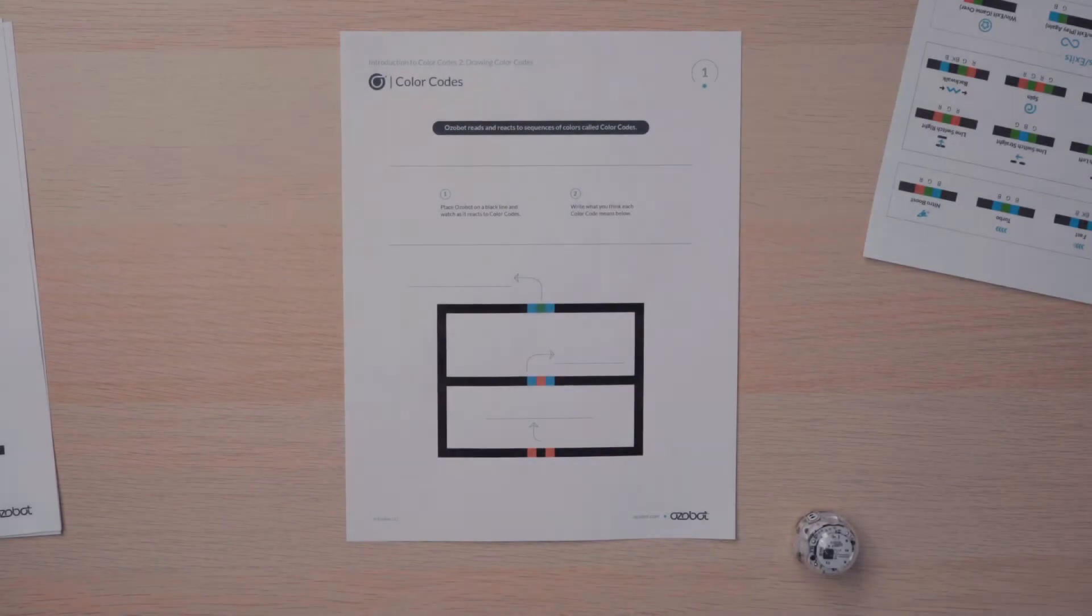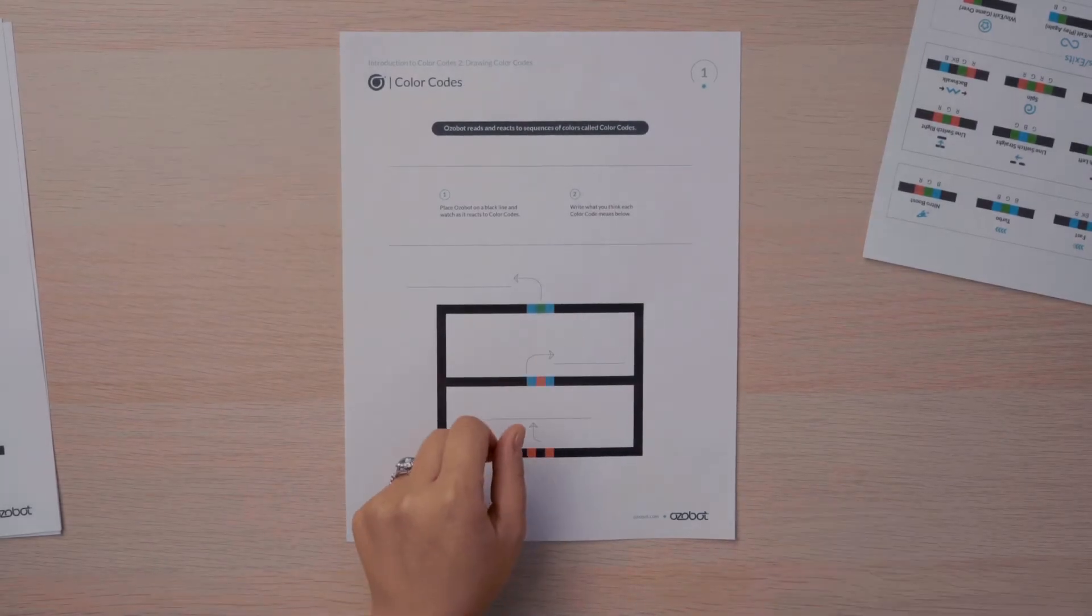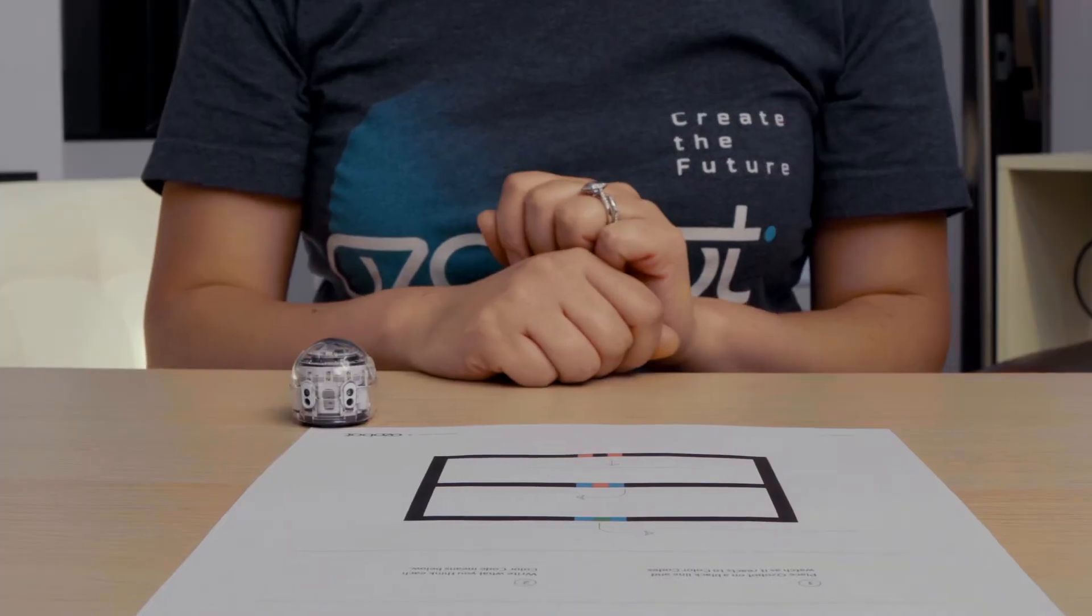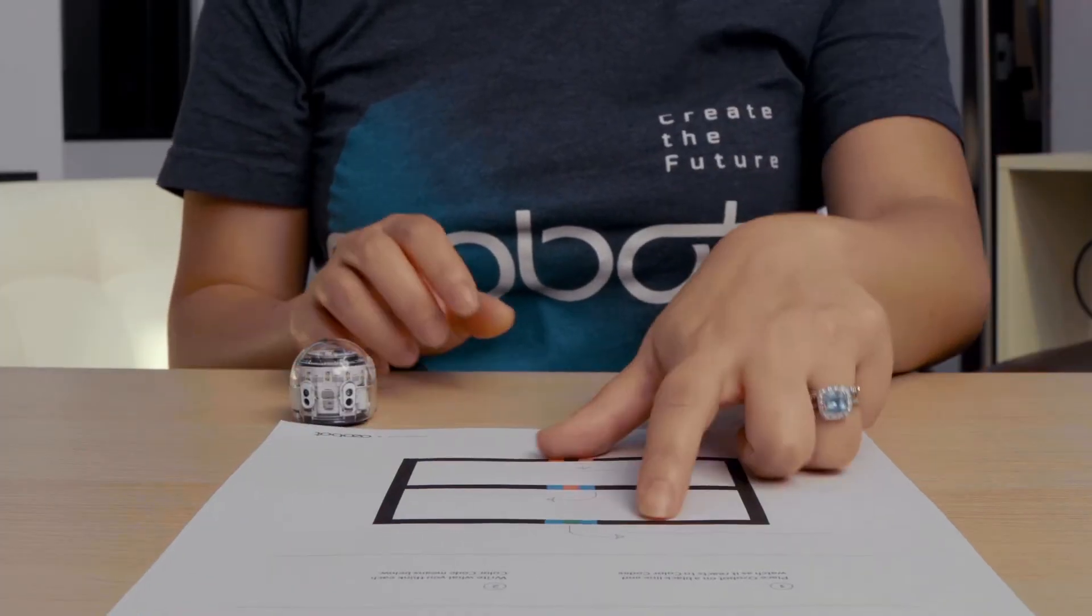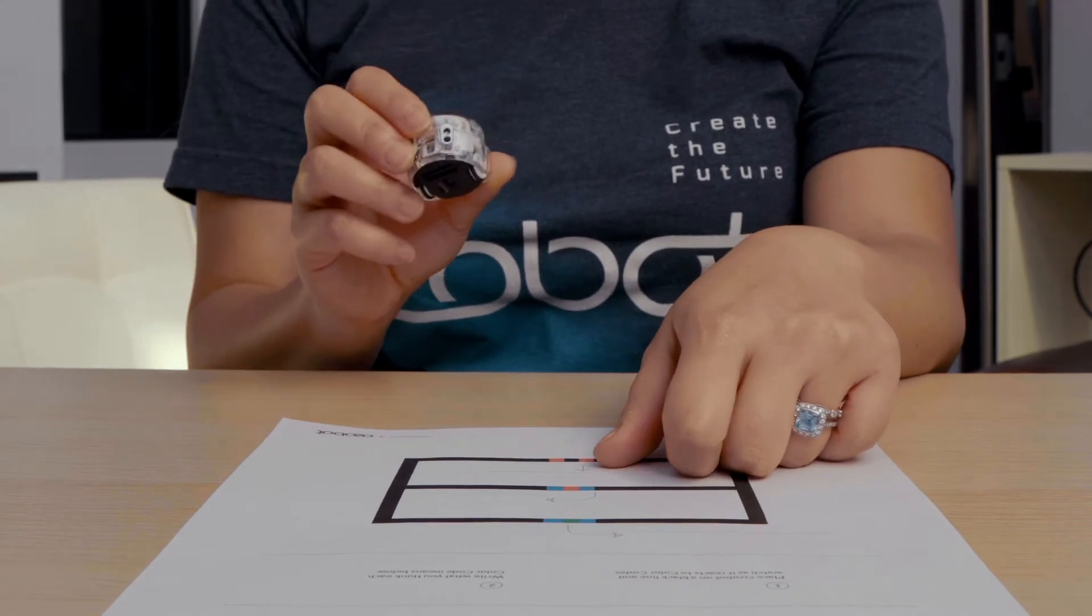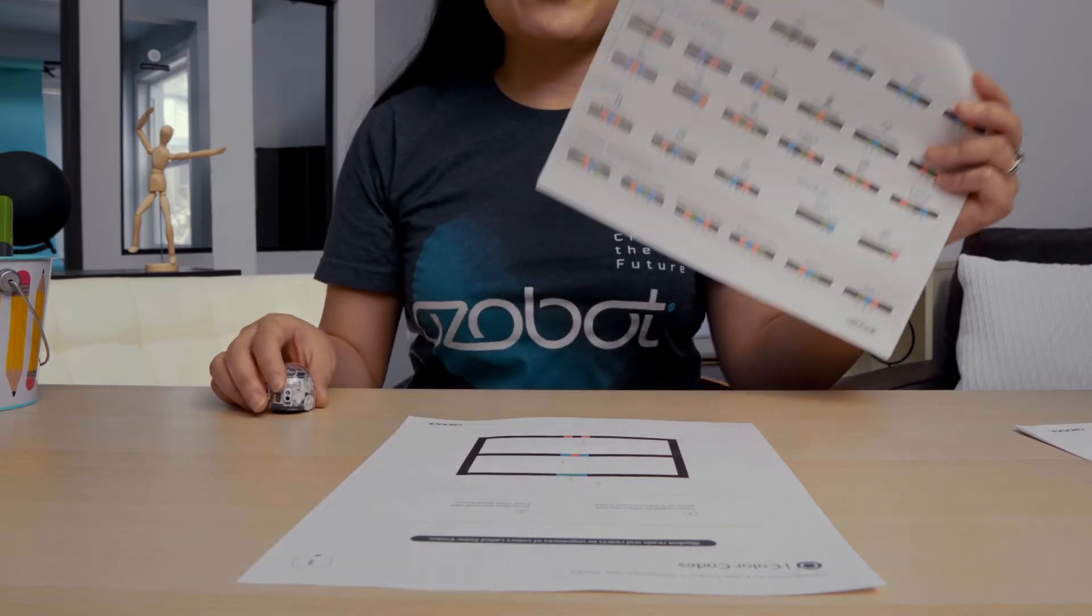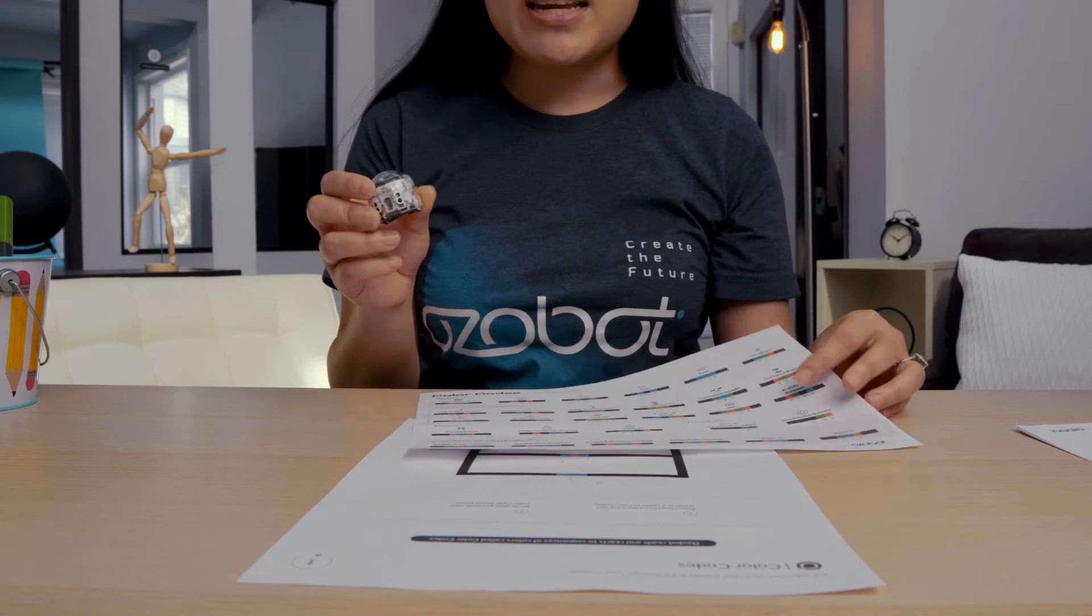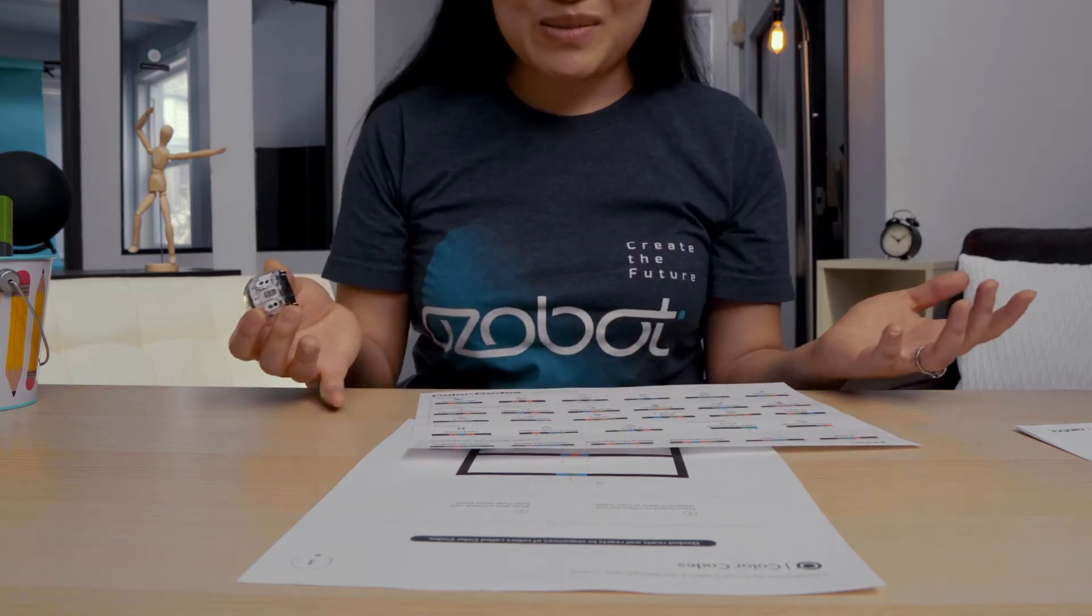Color codes are short sequences of colors that the Ozobot can read with its optical sensors. Ozobot understands that when it reads a color code sequence, you want it to do something. You can use color codes to change direction, change speed, do cool moves, and lots more.